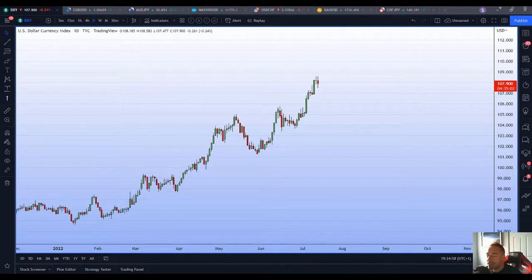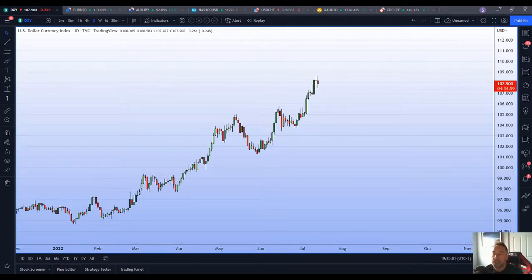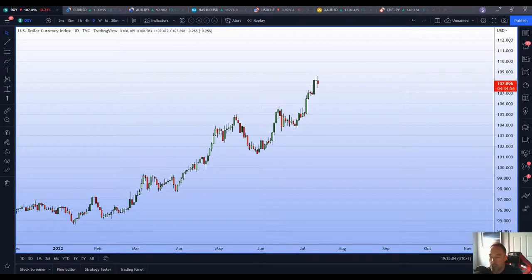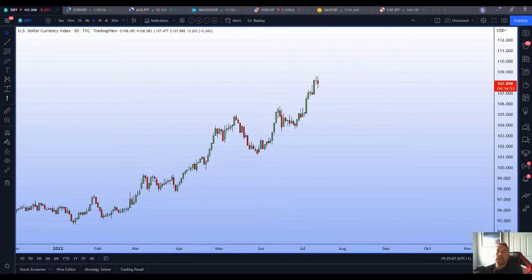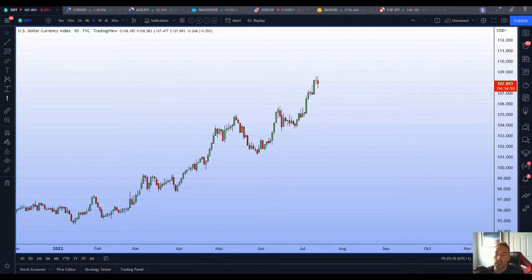Hey guys, it's Wednesday 13th of July, it's Nolan here. We've just sent a watch list to our members and I thought I would do a little video looking at some of the charts on that watch list and potentially what may happen.